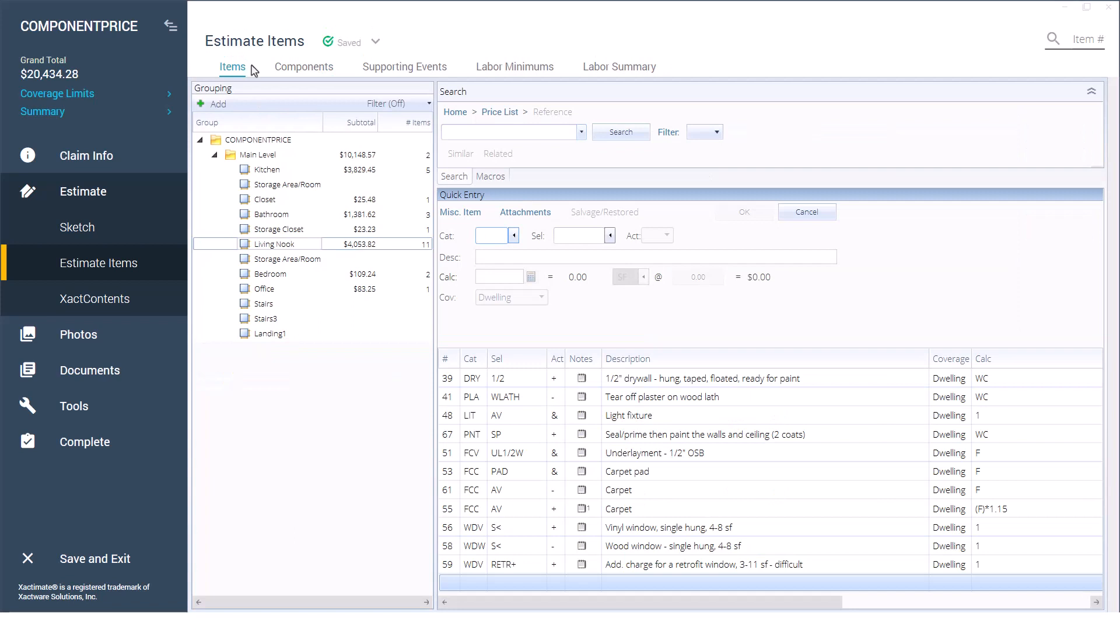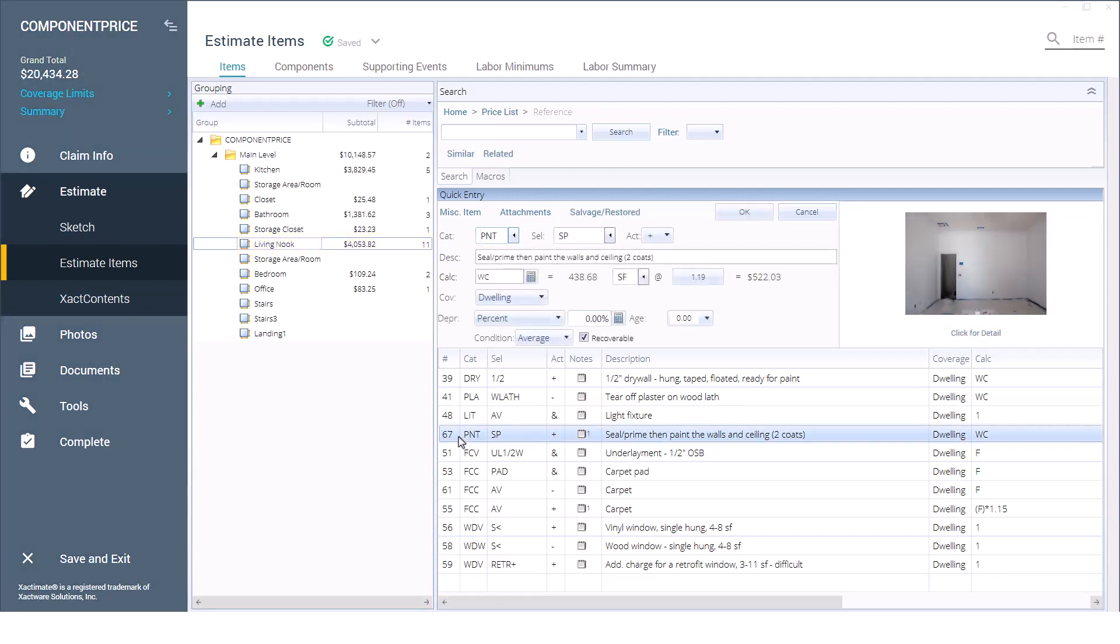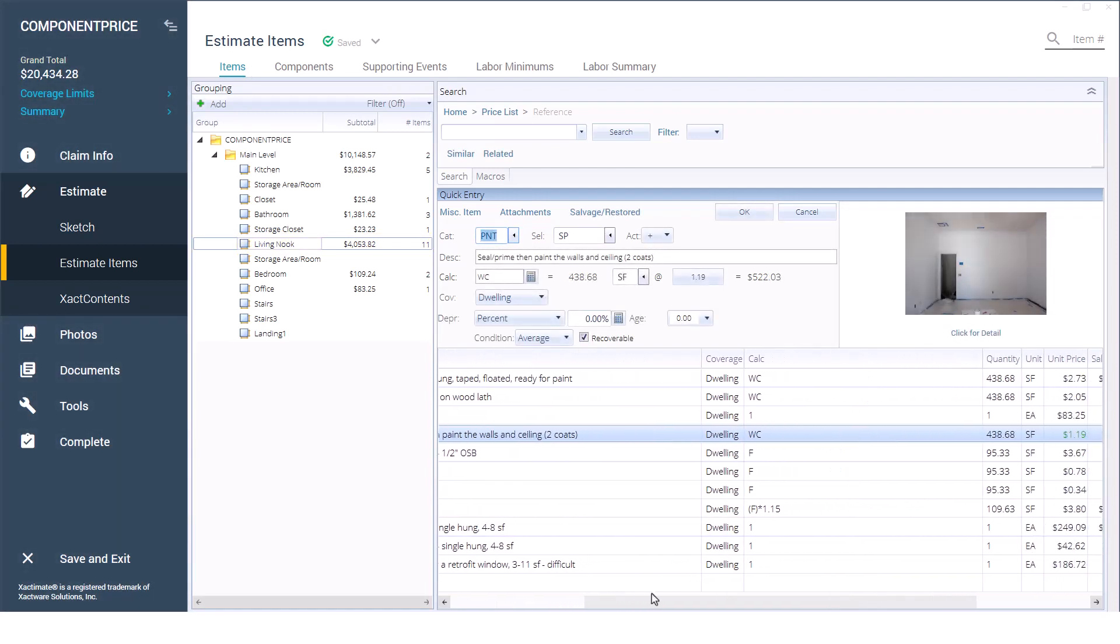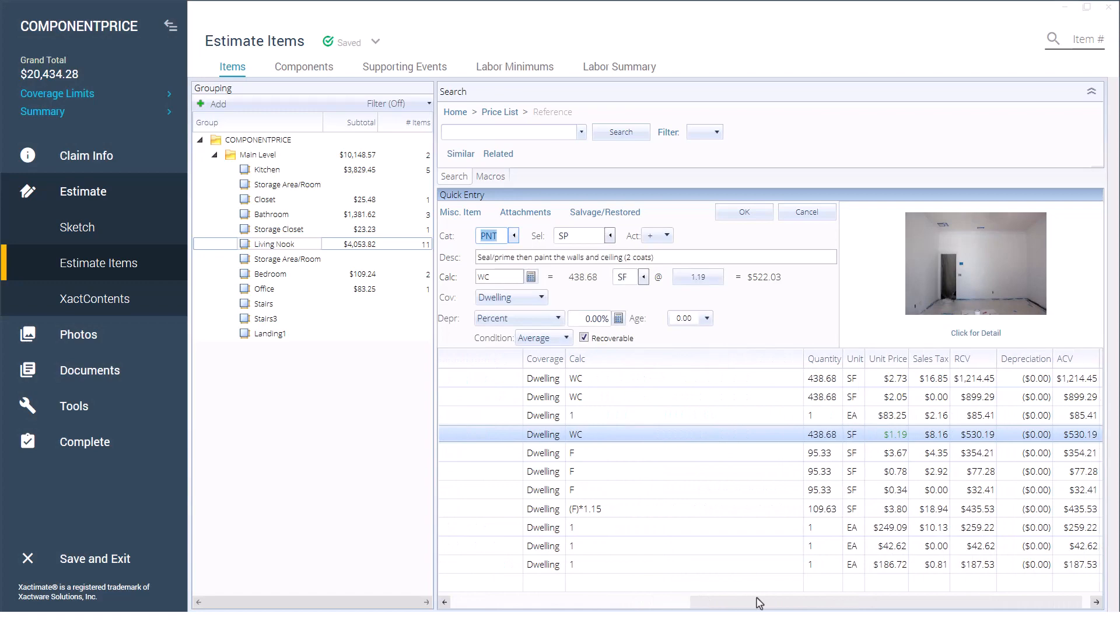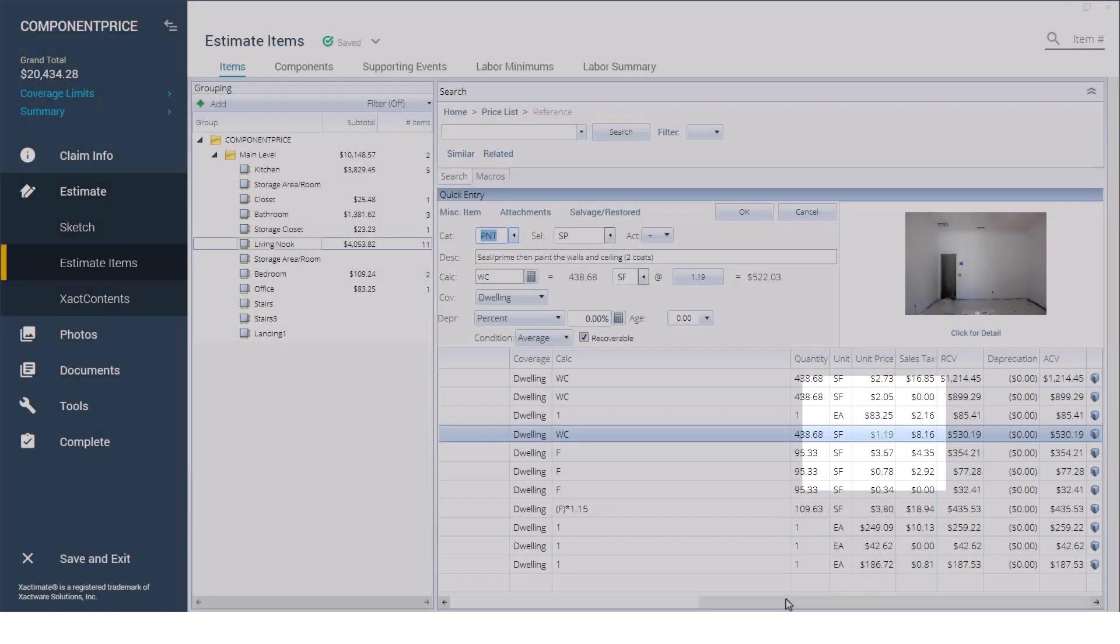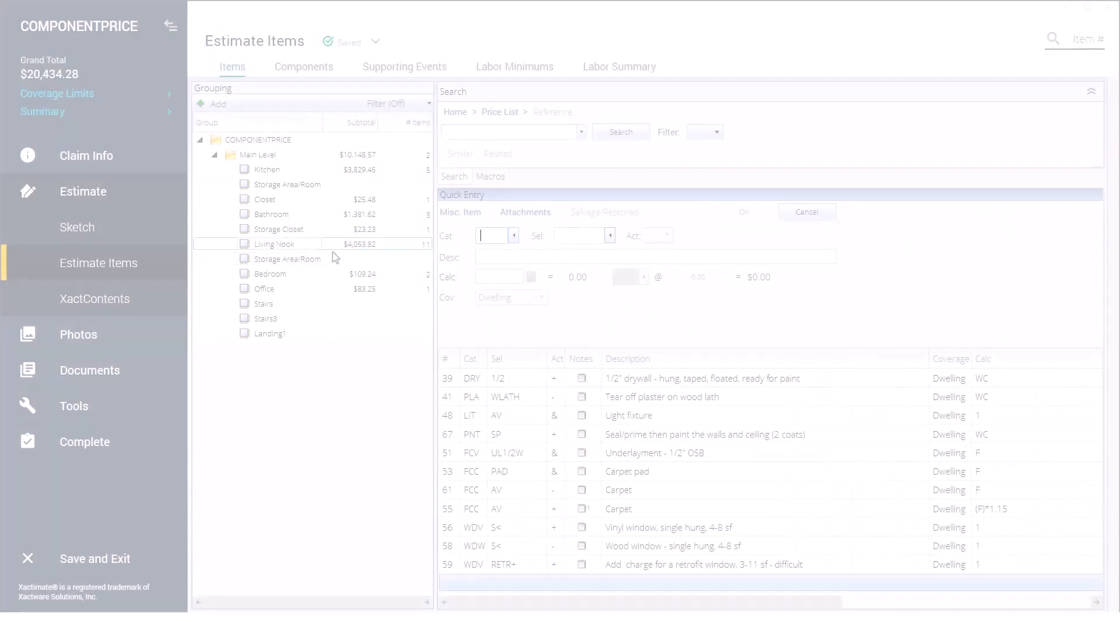Notice in the items list that the subtotal has changed to reflect the more expensive paint, and that the color of the line item has changed to green, which denotes that a component of the unit price has been changed.